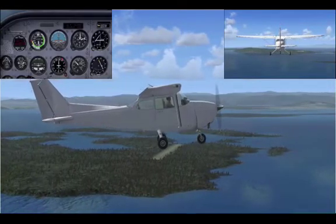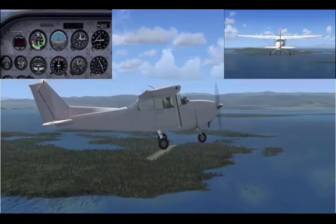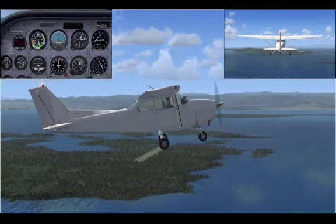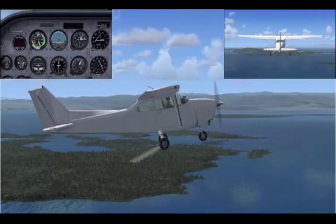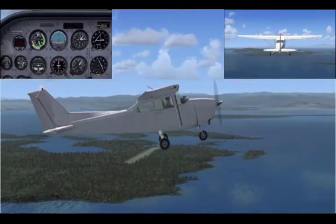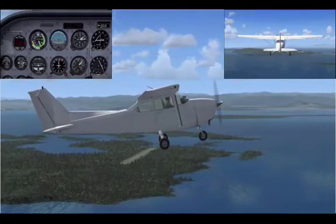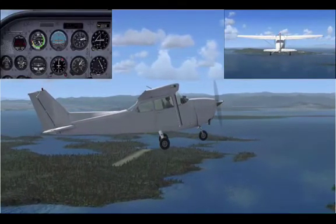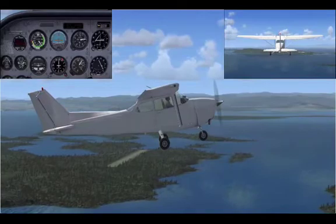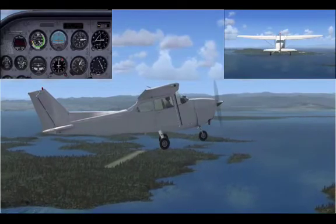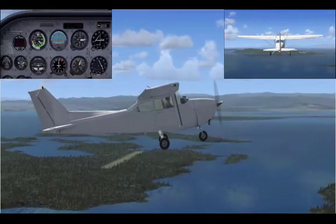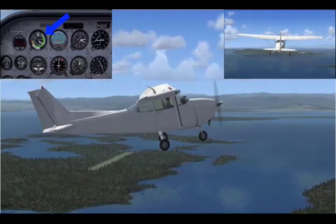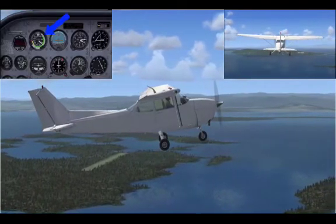So to enter the climb: check all clear, apply full power, raise the nose of the aircraft and set climb attitude. Speed set at 79 knots — maximum rate of climb indicated airspeed — and then trim.